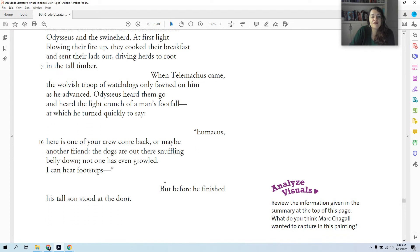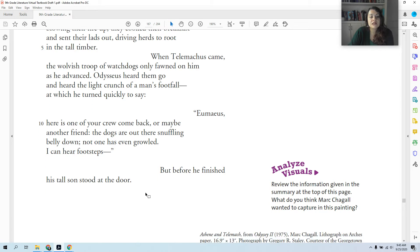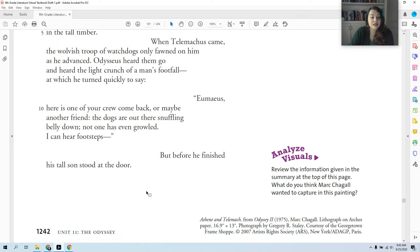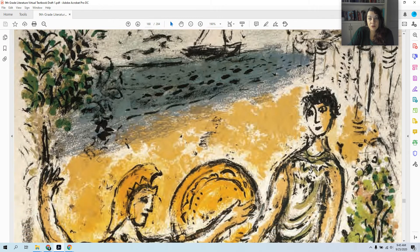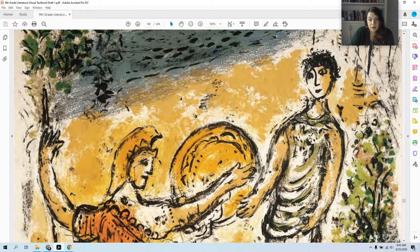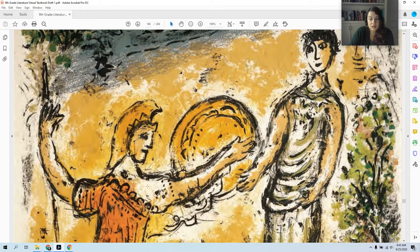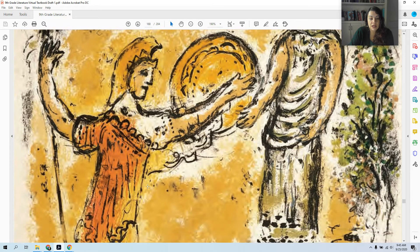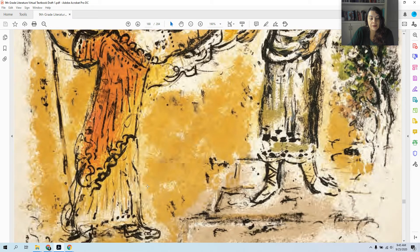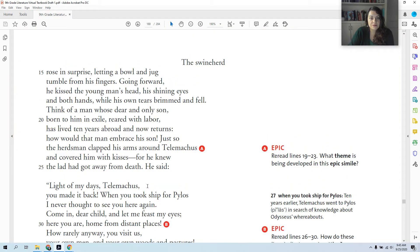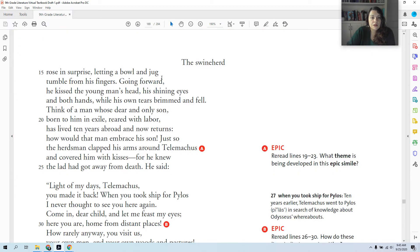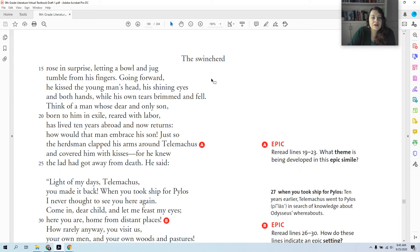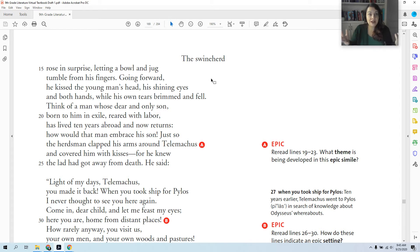But before he finished, his tall son stood at the door. So now Odysseus is seeing his son after 20 years. But remember, his son wouldn't recognize him to begin with because his son probably has no memory of what he looks like. But also he's disguised as a beggar. The swineherd rose in surprise, letting a bowl and jug tumble from his fingers. So the swineherd, the man who's hosting them, is surprised to see Telemachus and is happy.